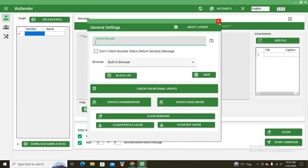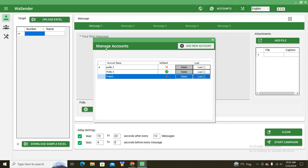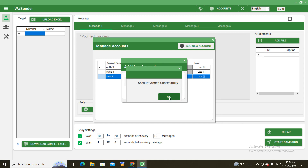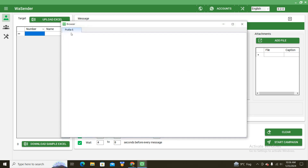Now go back and click on Accounts. For managing all your WhatsApp accounts you will come here — for example if you want to add an account or delete an account. I will click on Add New Account and type my account name; for example I want to create an account with the name Profile 6. I click on Add and my account is added successfully. I will click on Load and it will show a QR code here.